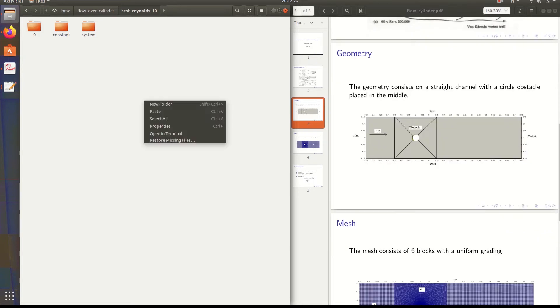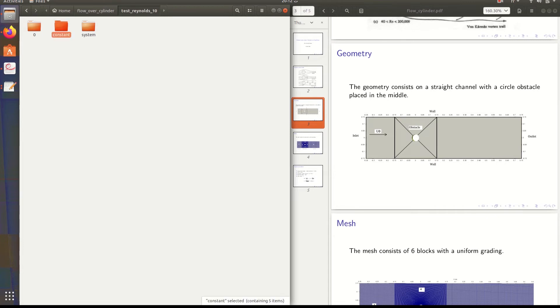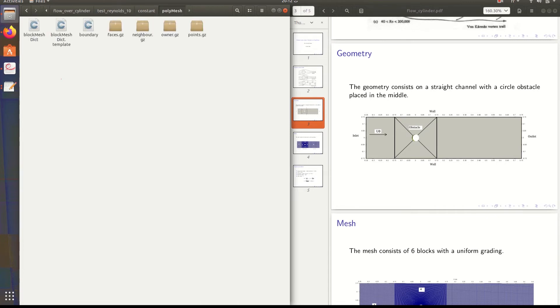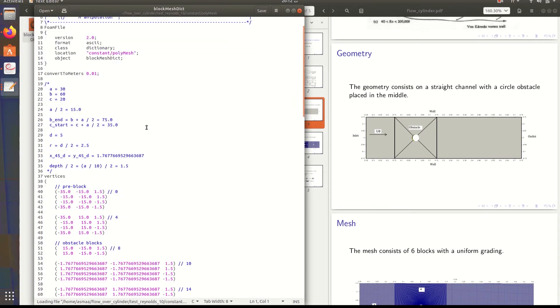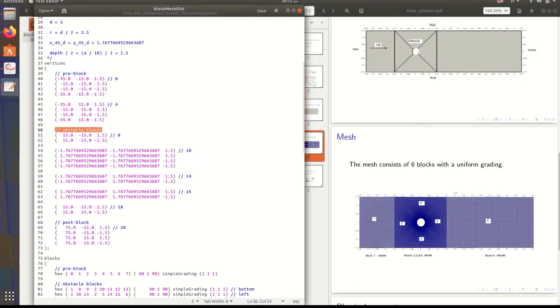For the geometry, I'm going to show you our mesh. The pre-block is the first one here. The obstacle blocks are two, three, four, and five. And the post-block is the last one.